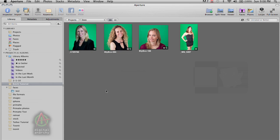Welcome to another Digital Anarchy tutorial. I'm Jim Tierney, president of Digital Anarchy, and in this tutorial we're going to be talking about batch processing within Aperture.